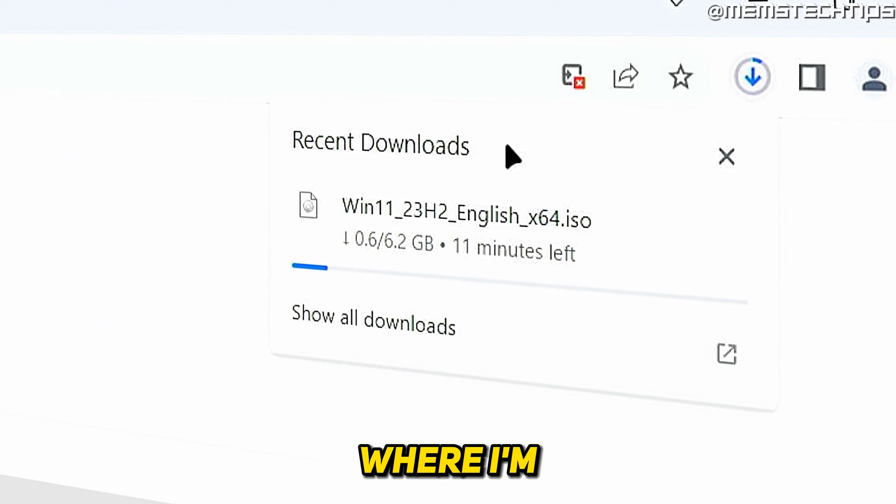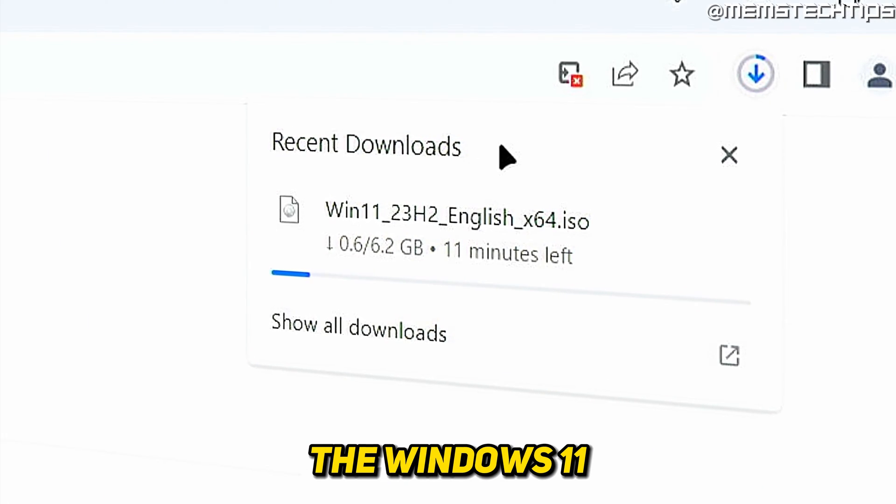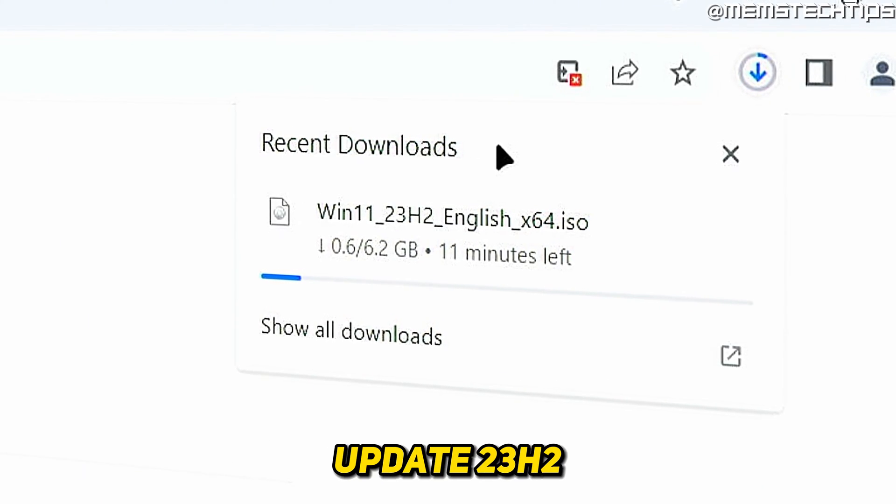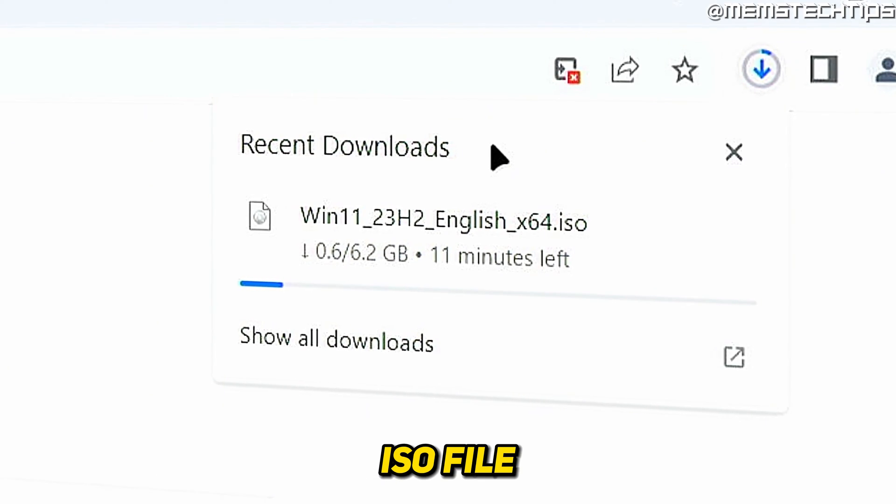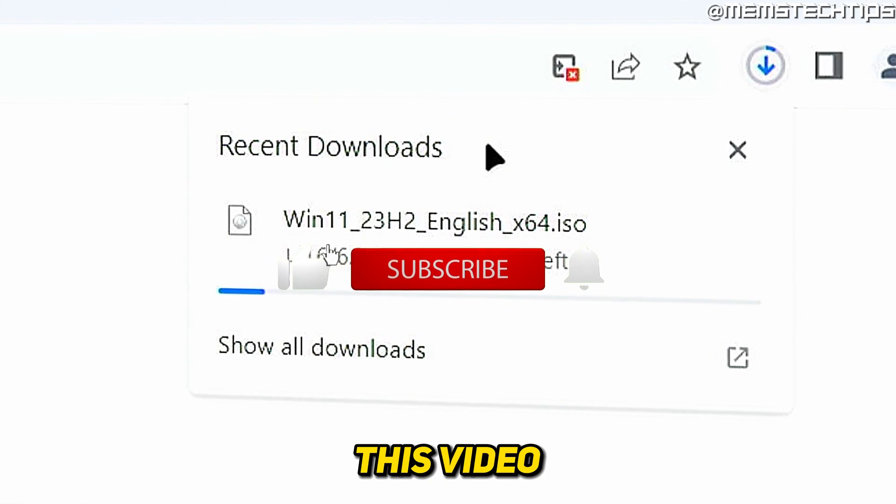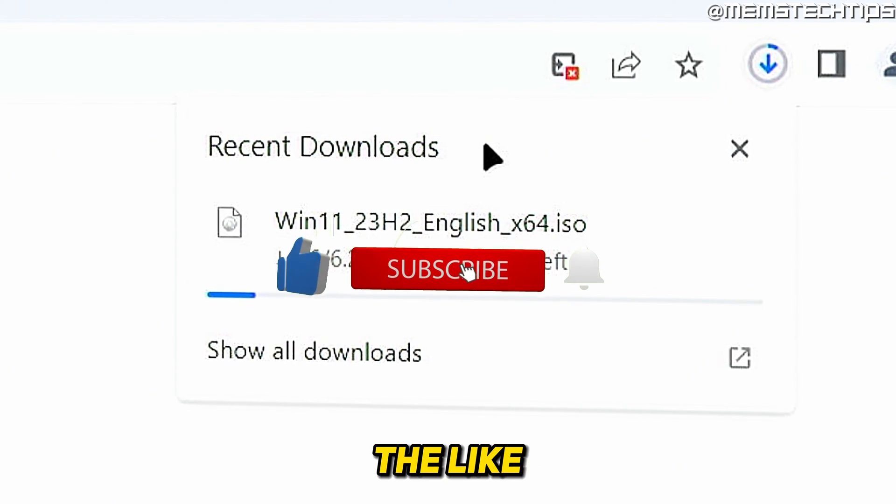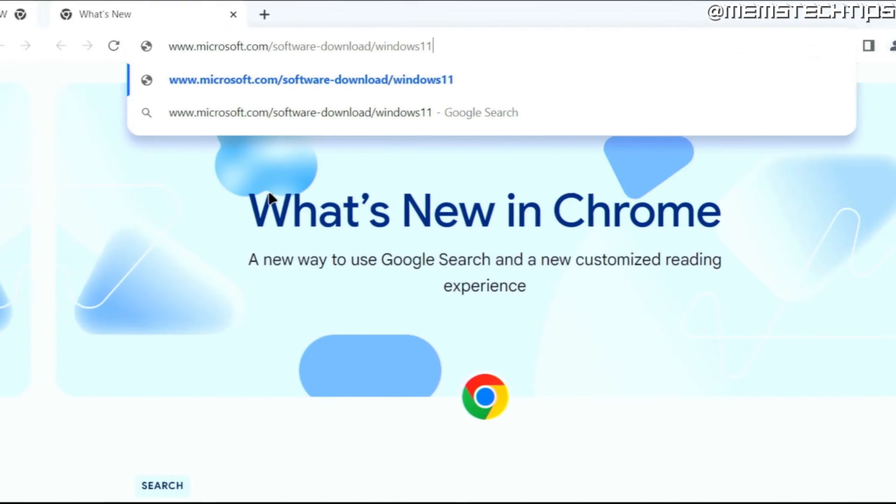Welcome to this quick guide where I'm going to show you how to download the Windows 11 Update 23H2 ISO file. If you get any value out of this video, please click the like button and subscribe to the channel.